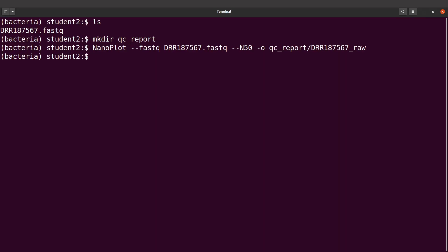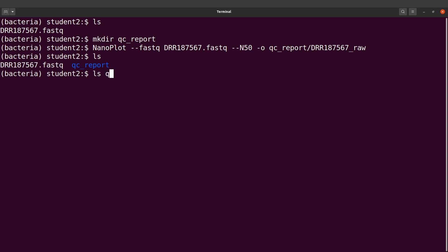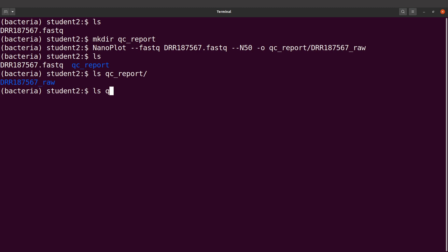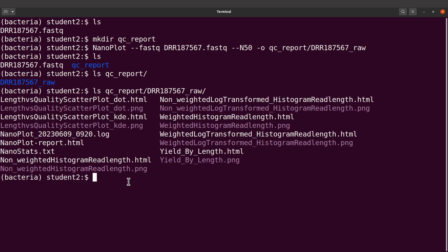QC has been performed, so let's do an ls. We are going to find our directory here — this is what we created. Inside it we have the results. I'll say ls qc_reports, and then ls into the subdirectory to display the contents. We have plots, HTML files, and text files. We are going to look at some of them quickly using the file manager.